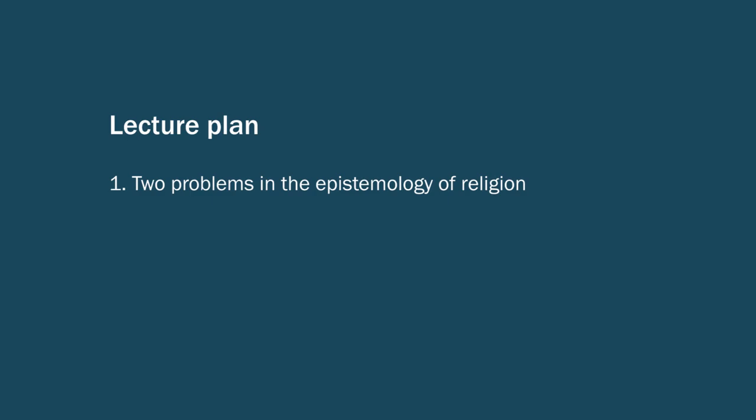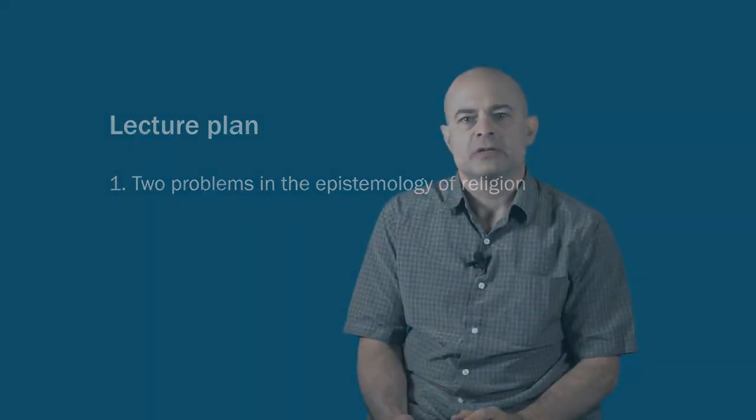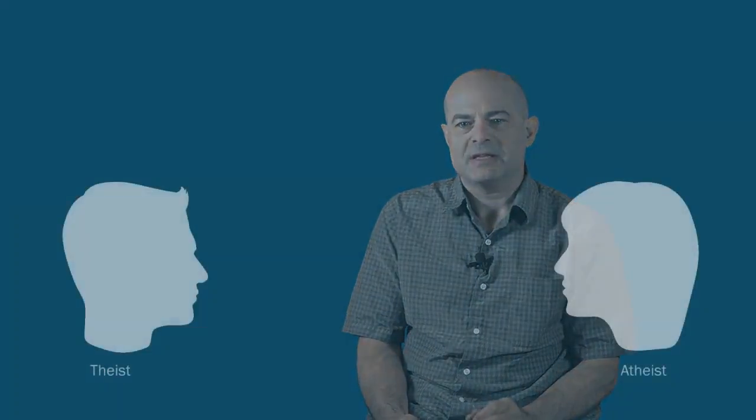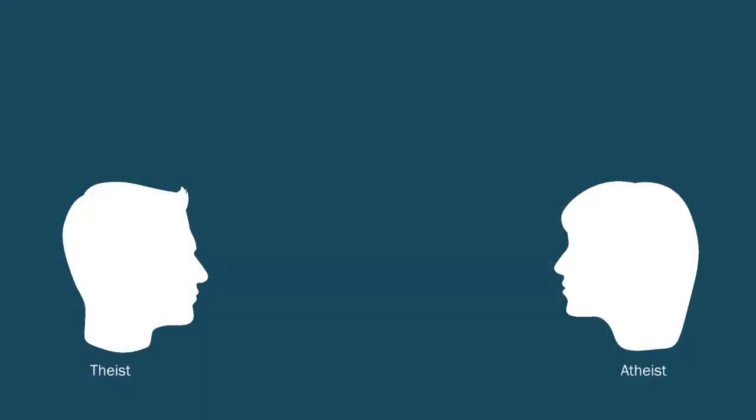In particular, I want to consider a familiar dialectic that occurs in this context, in which both the theist and the atheist end up accusing each other of irrationality. Even worse, each party of the debate explains the irrationality that they find by positing some moral or intellectual flaw in the other person. So the basic idea is this: each thinks the evidence points to a clear conclusion, and so if you don't see things the way I do, it must be that you are being irrational in some way.